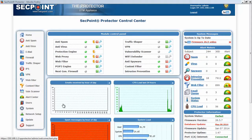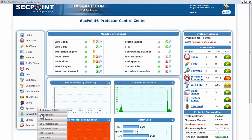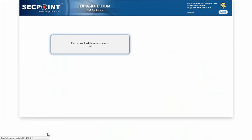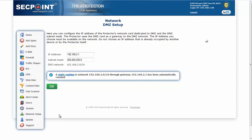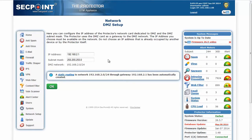To change or view the default configuration, you can go to Network Setup, DMZ Network, and here is the new setup page. Here you can see and change the IP address and the subnet mask, and here you can see the DMZ network in CIDR notation.